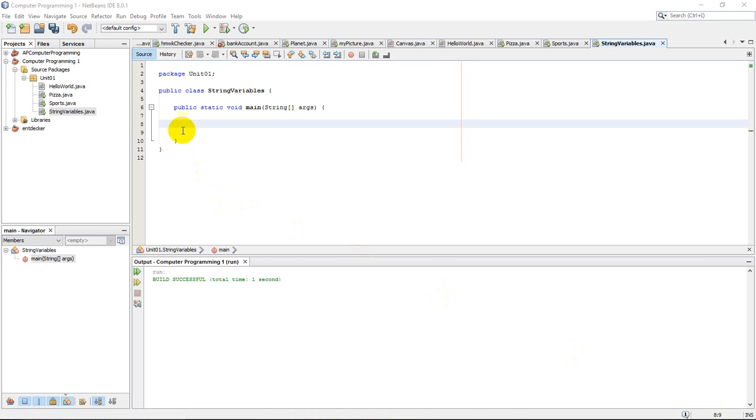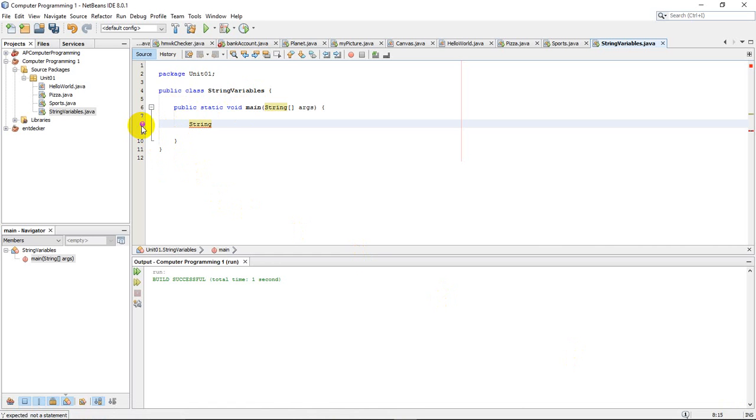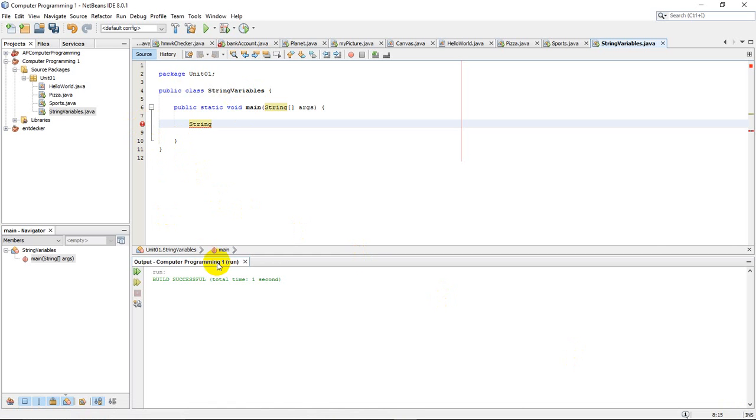I've created a class called string variables and I've created my main method. Now what I'm going to do is create a string variable. So I'll type the word string, and I know I have an error here, but it's just because right now I don't have a complete line of instructions built yet.